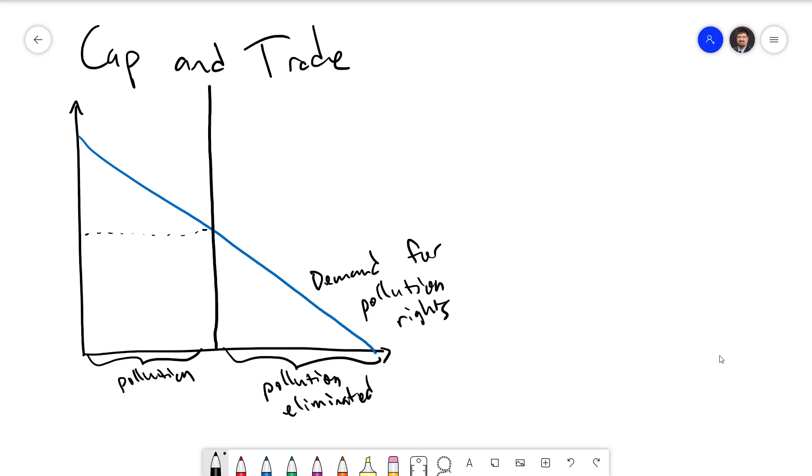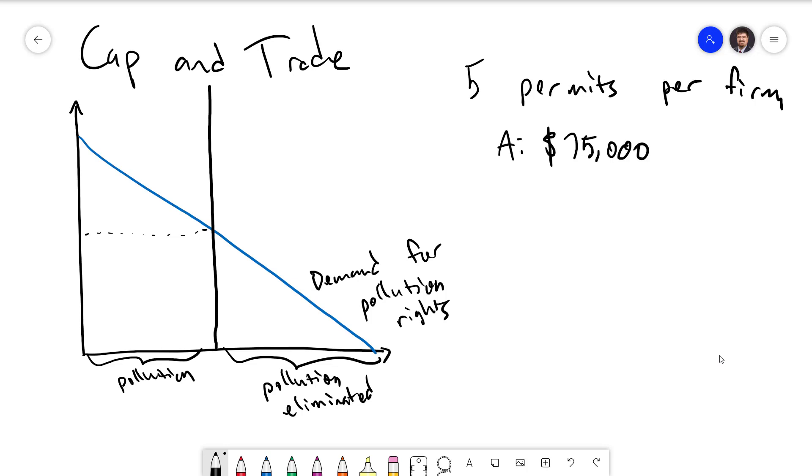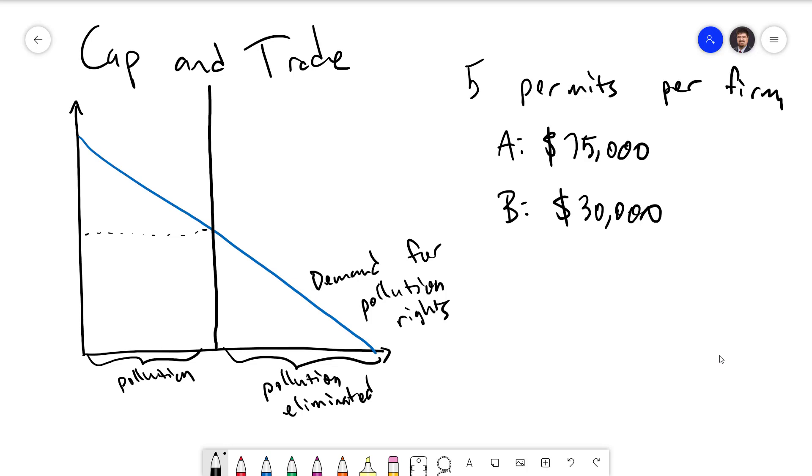Going back to our example, suppose that the government issues five permits per firm. Remember that it costs Firm A $75,000 to reduce each unit of pollution and Firm B only $30,000. The gap between these two costs gives us room to make a deal. Firm B could sell their five permits to Firm A for a price of anywhere between $30,000 and $75,000, and both parties will benefit. For example, they might come to an agreement which involves selling the permits for a price of $50,000 each.